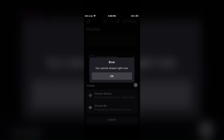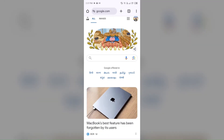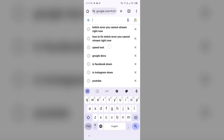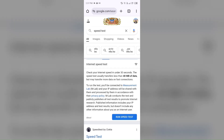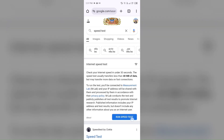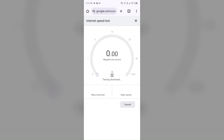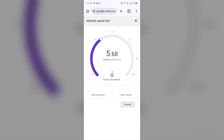The first solution to fix this problem is to check your internet connection. For that, you just simply have to open the browser on your device and then search for speed test. After that, click on the blue area on the speed test page, and after a few seconds, it will show you the actual speed of your internet connection.